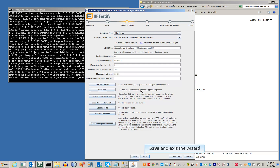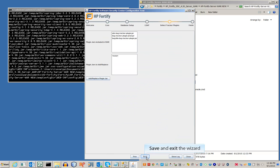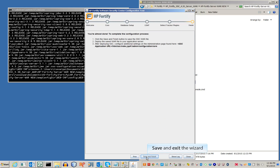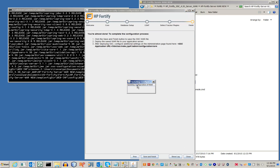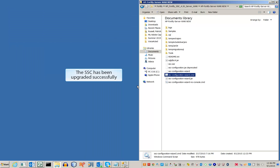Continue and save the .war file to complete the installation. After it has been saved, deploy the WAR file to your server. The SSC has been updated successfully.